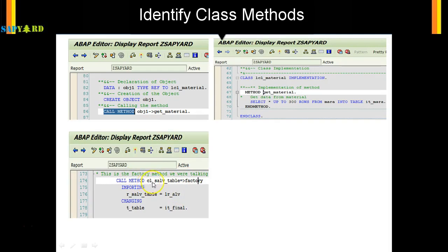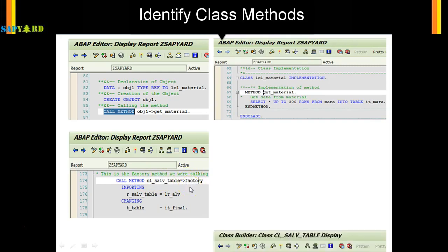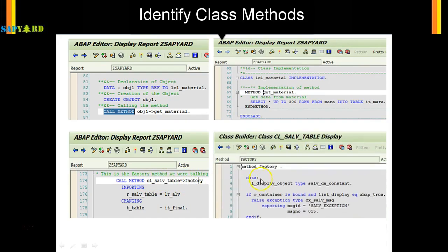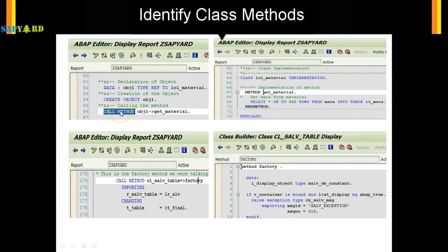is cl_salv_table. This is a standard class which has a method called factory. If I double click on factory it will take over here and then it has this code. So this is how you identify a method - call method, that is the keyword you need to remember.